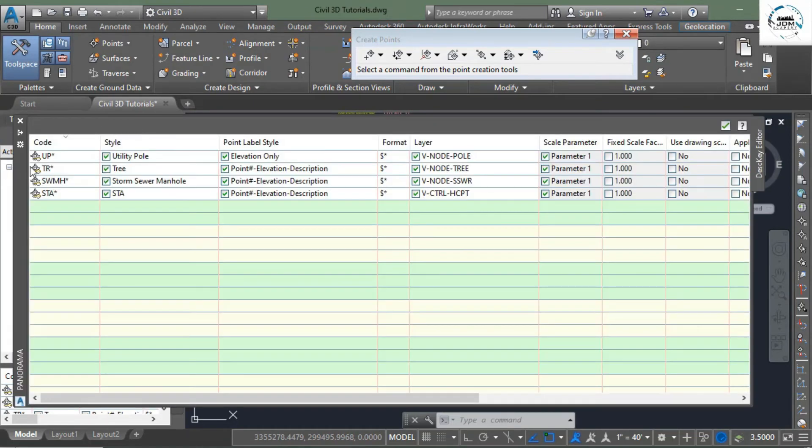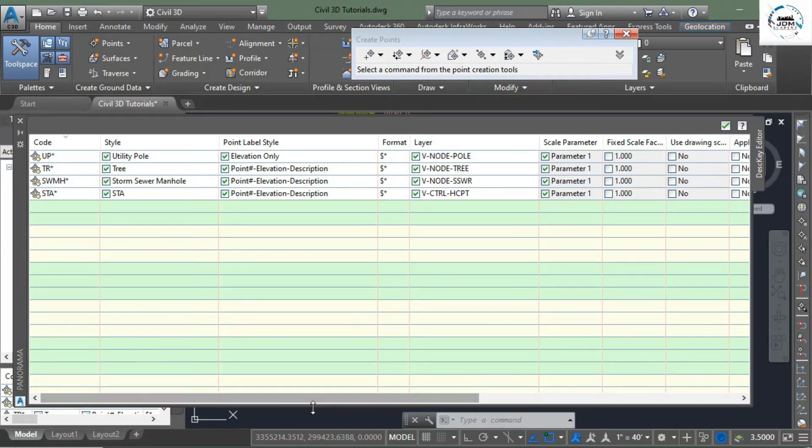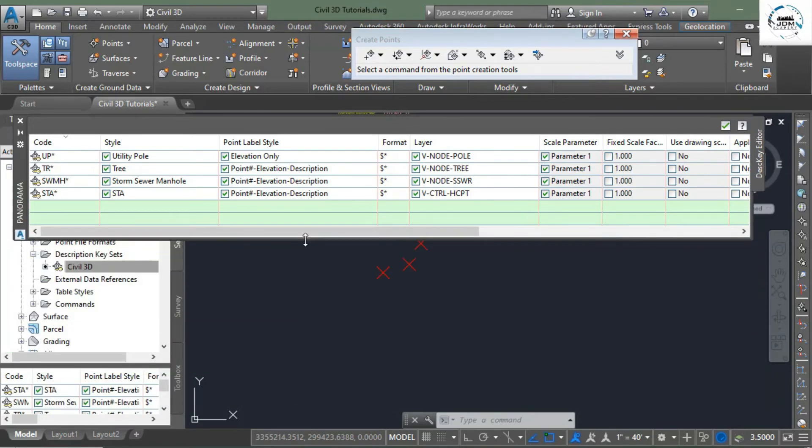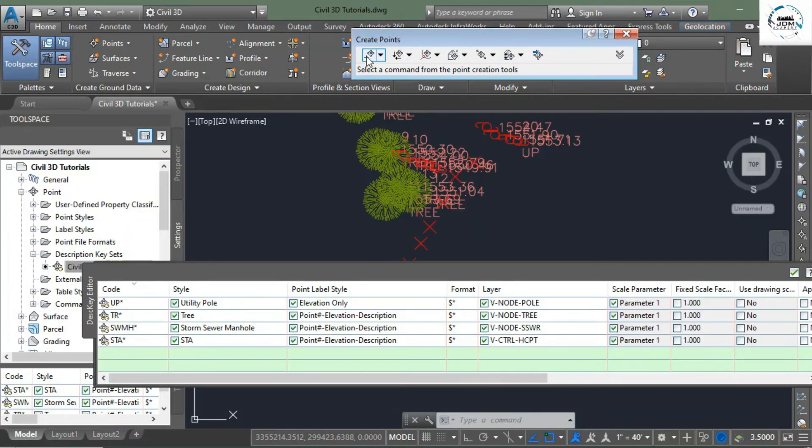Now coming back to the description keys, I have told you that you must put this asterisk sign after your alphabets because it's very important. And why it is important, let me show you if I create a point.